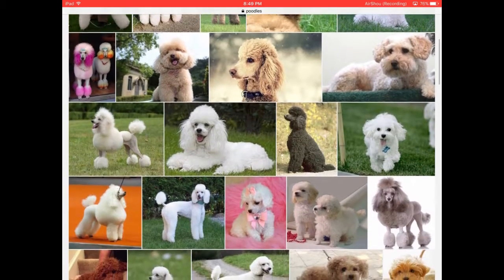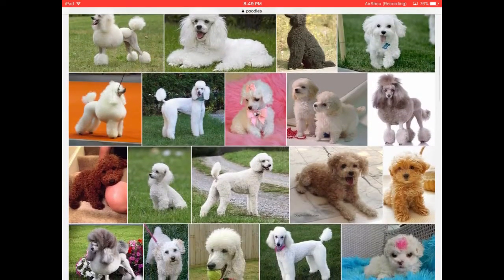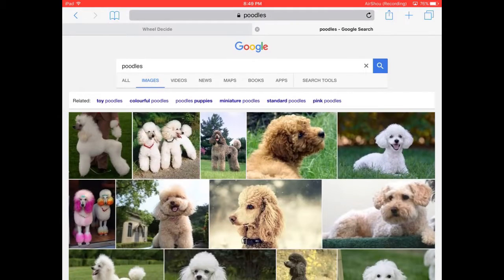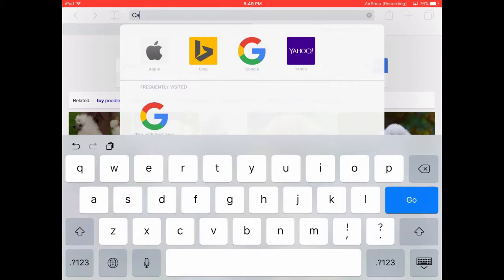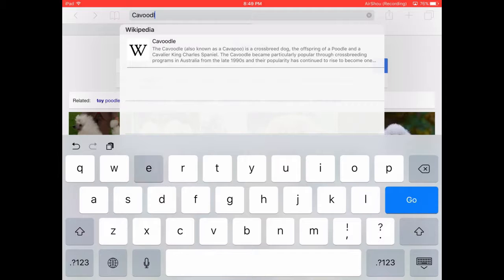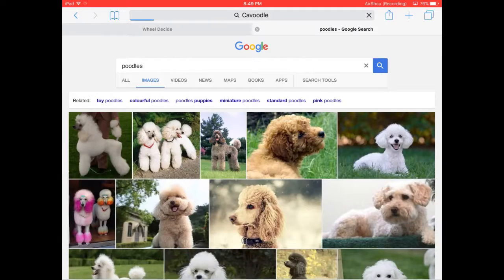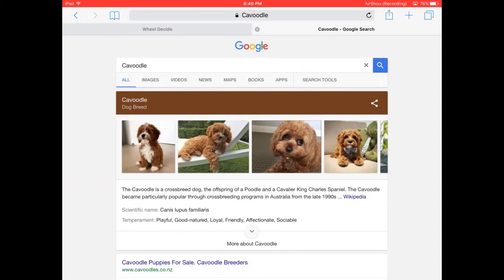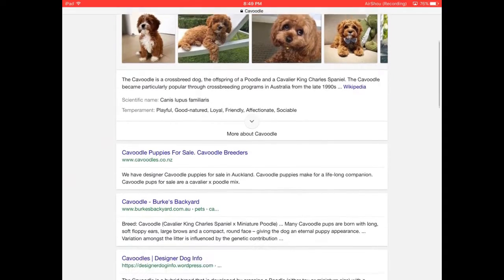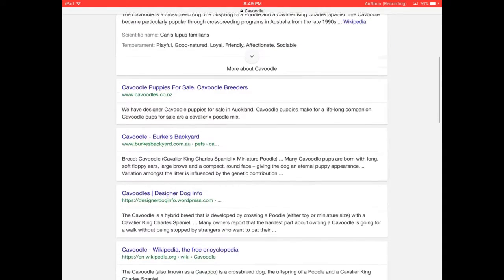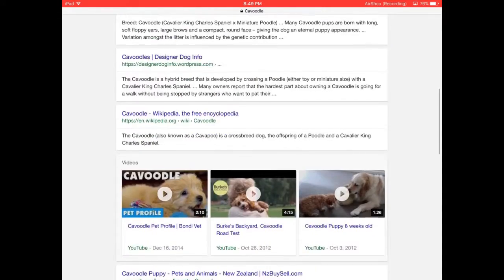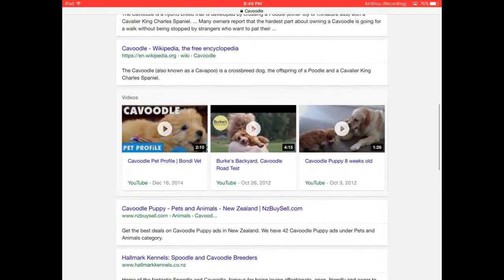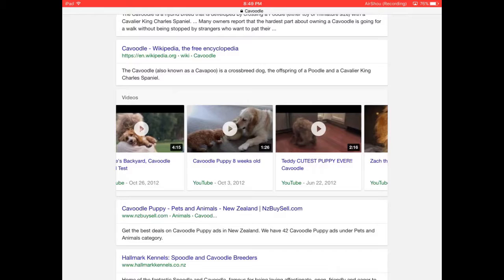That one's adorable. Okay, so now we're going to knock poodles off course. Let's get back to cavoodles. Let's just watch a video about it. Poppy, this is going to be adorable.